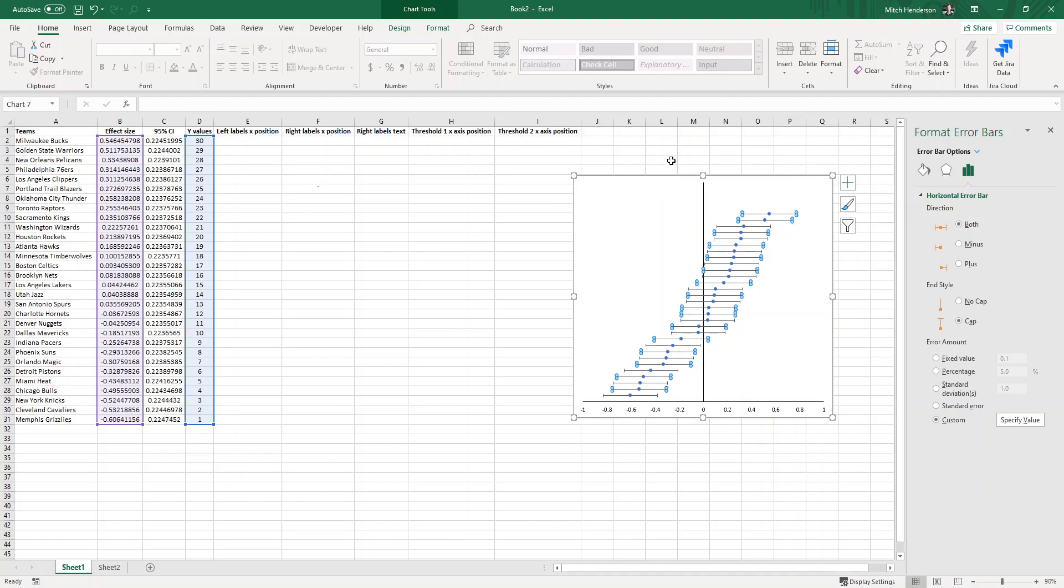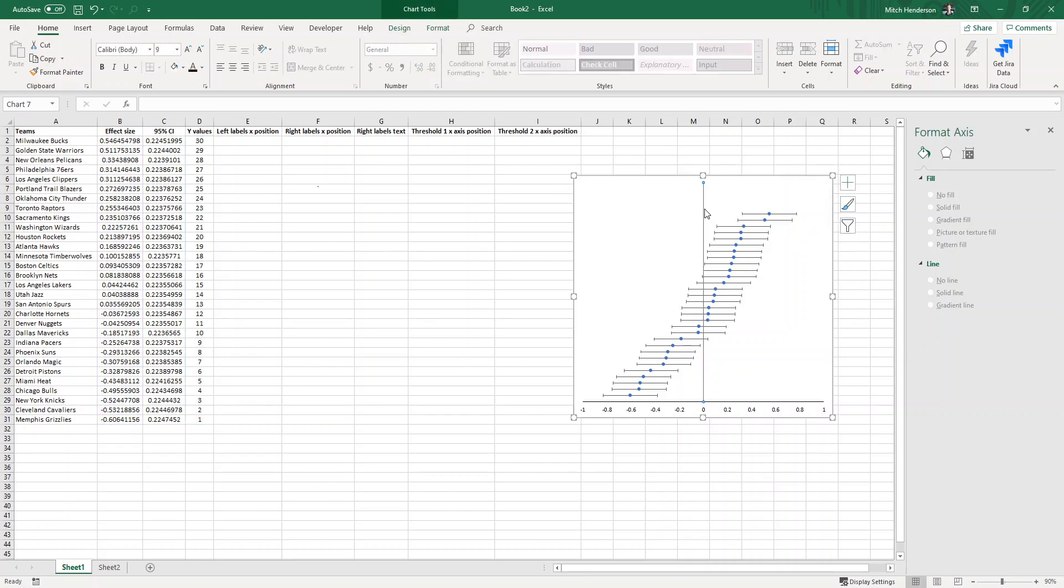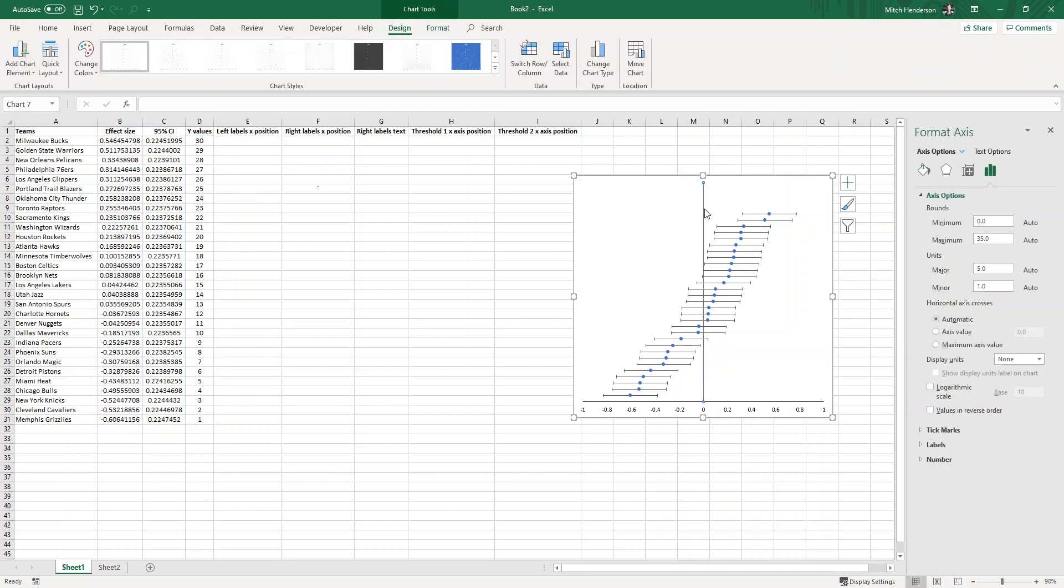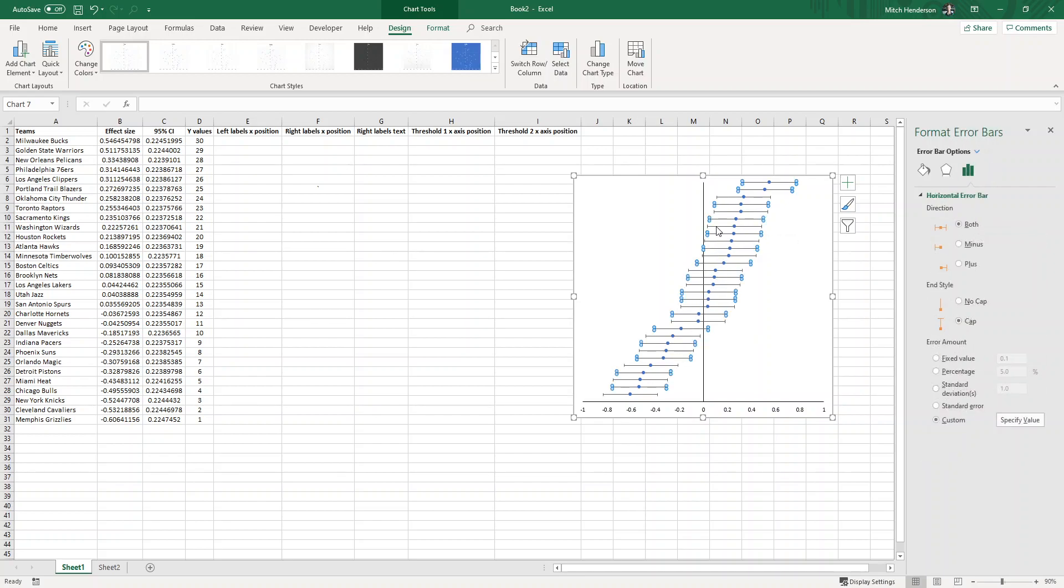The next step is you'll see that the y-axis extends further than there is data. If we double click on the y-axis we can see that's because the maximum value here is 35 but I've only got 30 teams worth of data, so I can manually adjust that to 30 so it fills up the full space. Another aesthetic preference of mine is if I select the error bars I want to remove this cap on the end which is the little hat, and you can do that by selecting no cap.